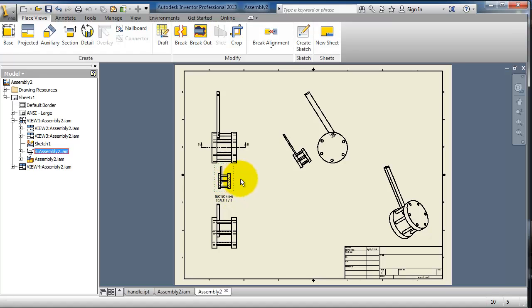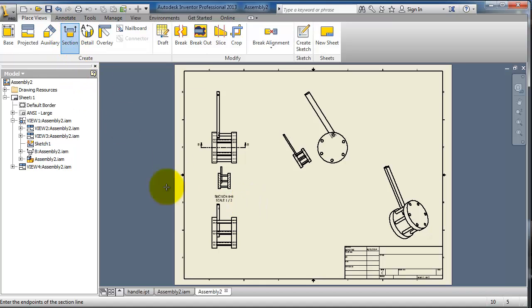Now you have your cross-sectional view and you see the hatched lines. Let's try to make it with a different line and select this view.